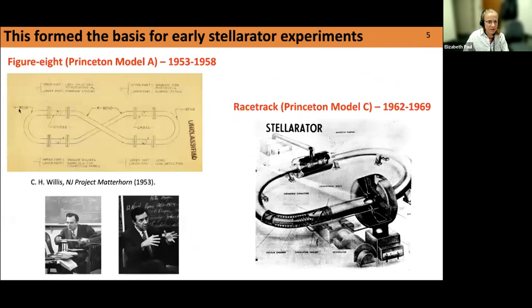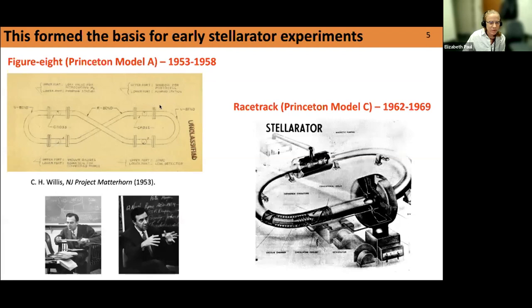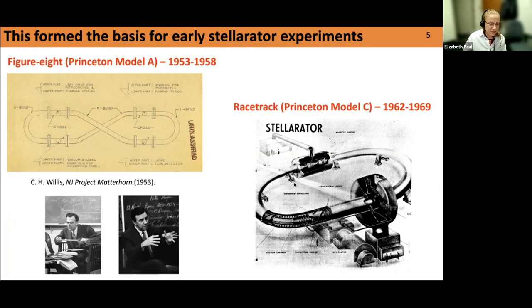The stellarator concept was the basis for some early experiments at Princeton Plasma Physics Laboratory. The figure-eight experiment was the basis for the Princeton Model A device in the early 1950s. Later experiments at Princeton tried to improve over the limitations of the figure-eight by introducing magnetic shear, leading to the Princeton Model C stellarator — a simple racetrack design with straight segments at the ends and helical segments at each endpoint. The early stellarator experiments at Princeton exhibited some poor transport properties, with misalignments of the coils giving rise to Bohm-like diffusion.